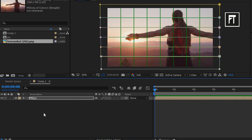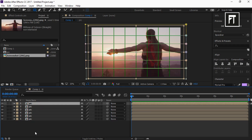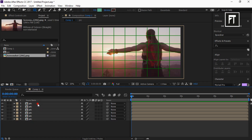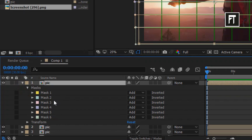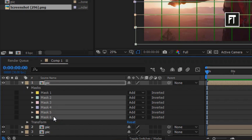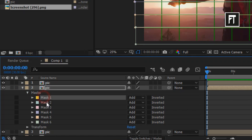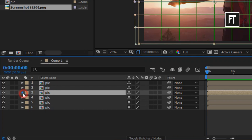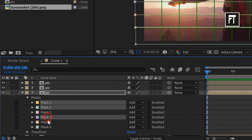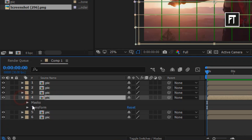Now click on this pre-composition layer and press Ctrl+D to create duplicates according to the number of masks you created. I'll create 6 duplicate layers. Now click on the first layer, explore its dropdown properties and expand Masks. Delete all masks except Mask 1. Click on the second pre-compose layer, expand its mask properties, and delete all masks except Mask 2. Do this same to all remaining layers — only keep the mask respective to the layer number.